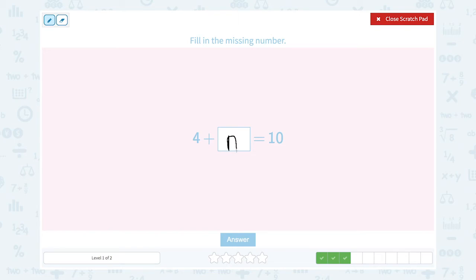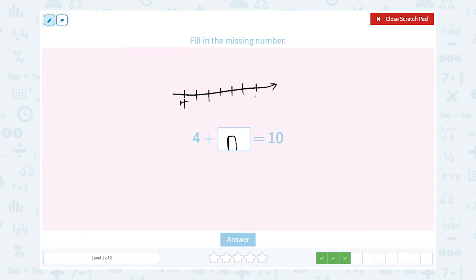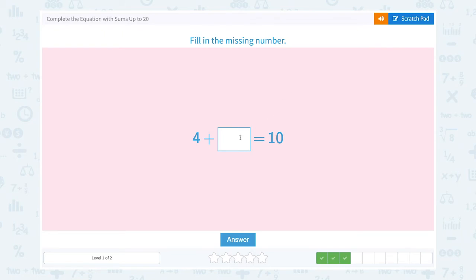4 plus unknown number is equal to 10. Let's draw a number line and start with 4 and count on: 5, 6, 7, 8, 9, 10. How many did I add? 1, 2, 3, 4, 5, 6. I went up 6. So the answer is 6. 4 plus 6 equals 10. Let's put the missing number: 6.